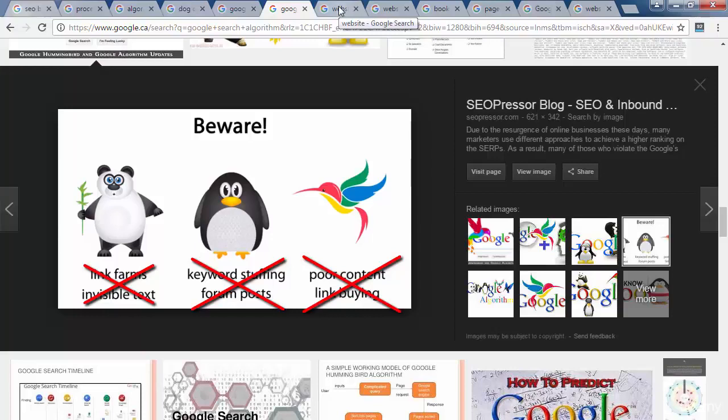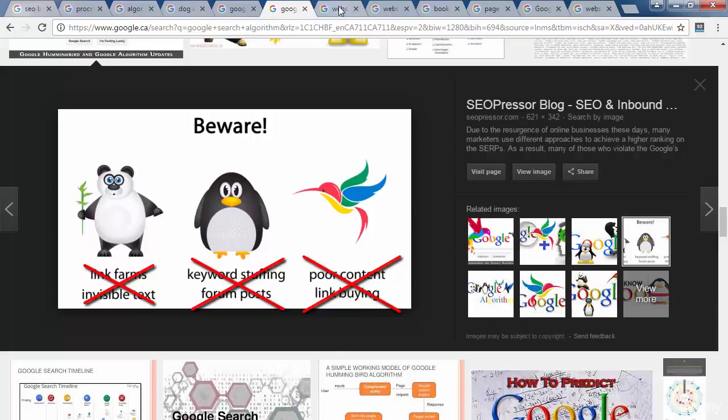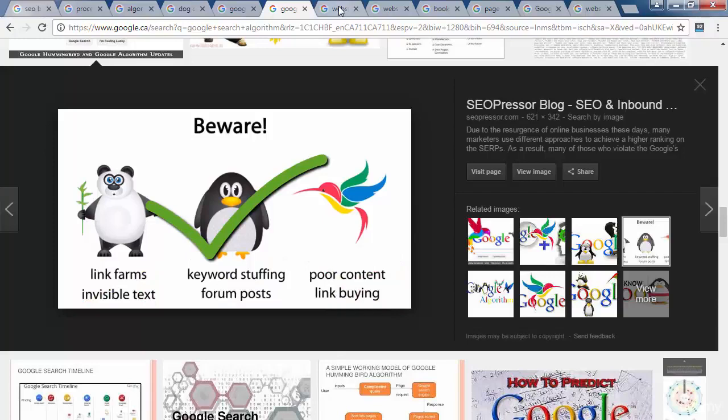Due to these updates, websites that practice risky tactics to dominate search engines at one point get punished, leaving an opportunity for individuals who are willing to do SEO right to take their spots. How to do SEO the right way is exactly what I plan to teach in this course.